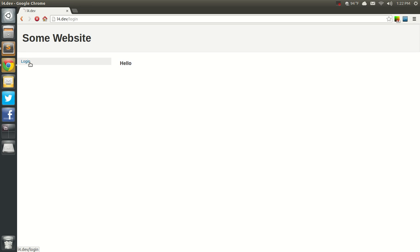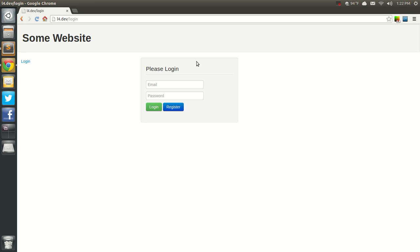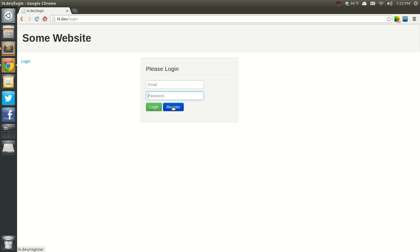We didn't get an error. So here's our form, here are our little buttons. In the next video we'll go ahead and create the registration form, and I'll see you then.